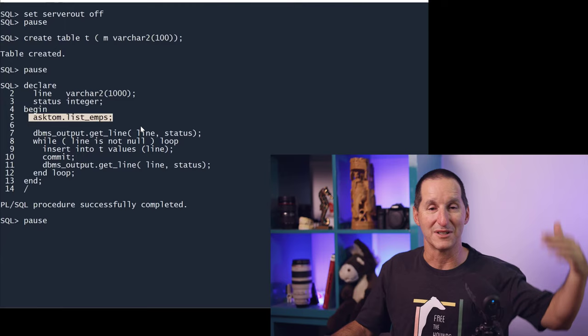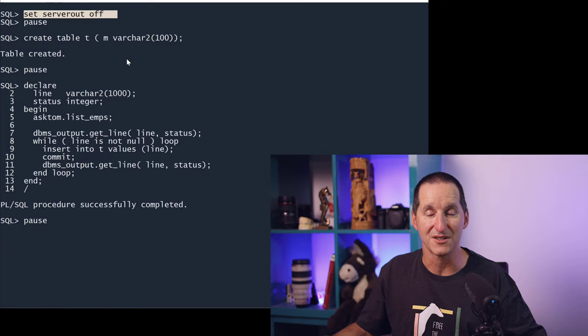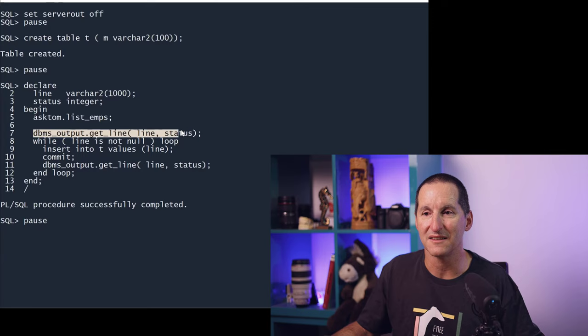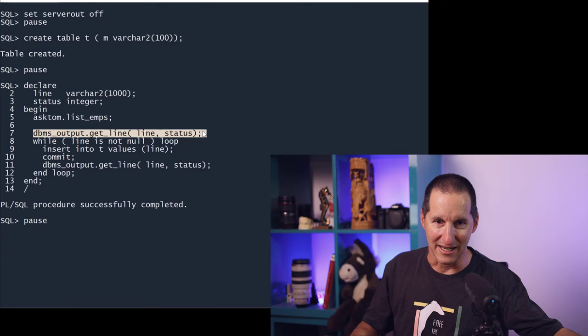And what that does is obviously loop through the employee table and spit out all the things using DBMS_OUTPUT.PUT_LINE. But I have SERVEROUTPUT OFF here, so normally that would simply throw that stuff away. But what I'm going to do now is use this API which a lot of people are unaware of. As well as being able to put stuff into the array, you can ask the database for that information back.